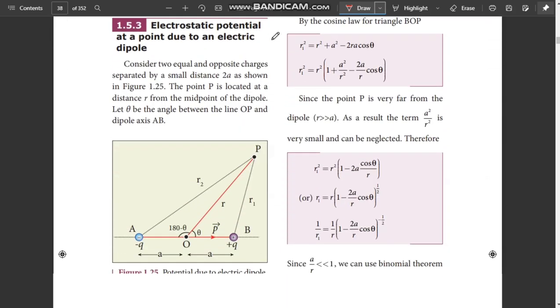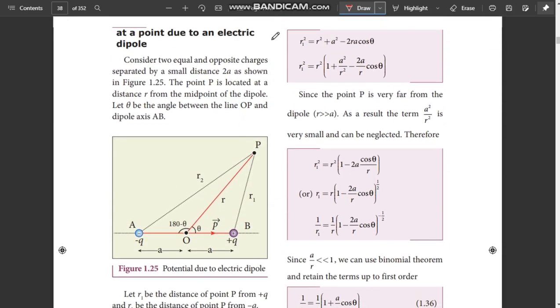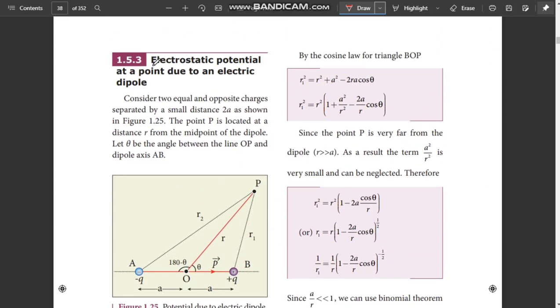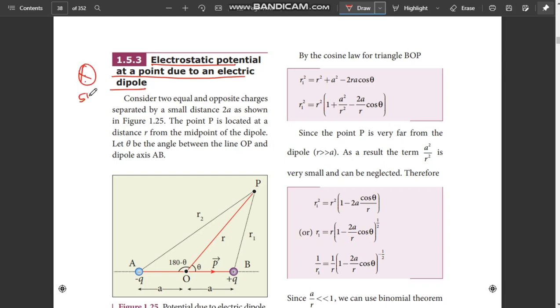Electric potential at a point due to an electric dipole — it is a very important 5-mark question.